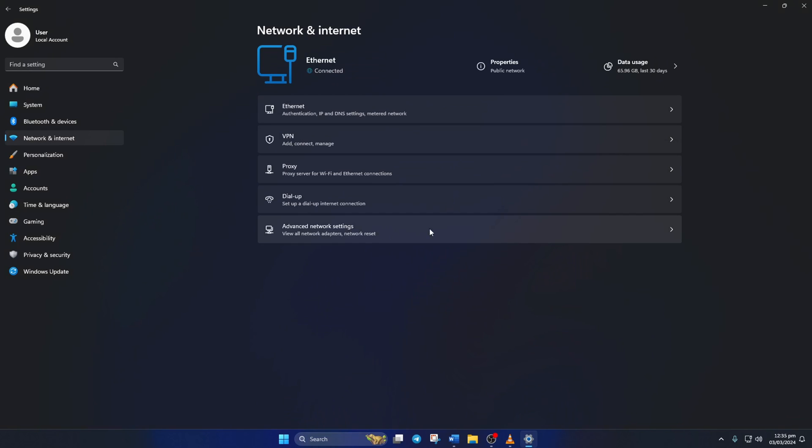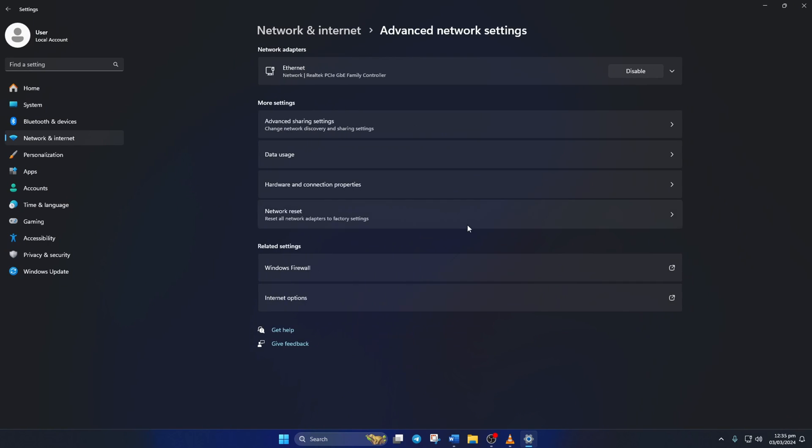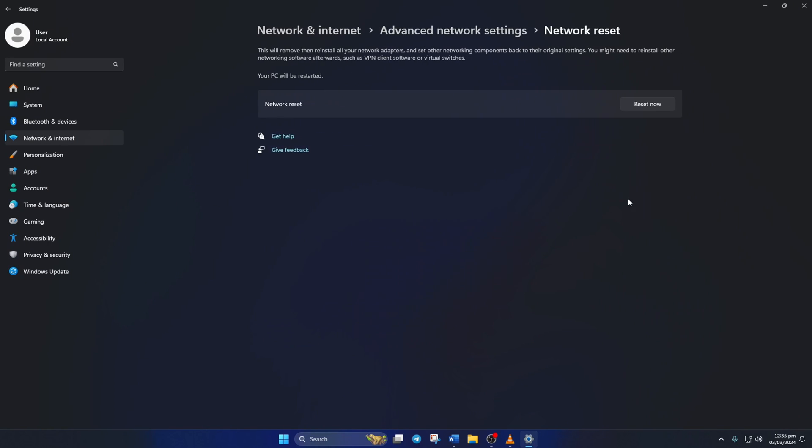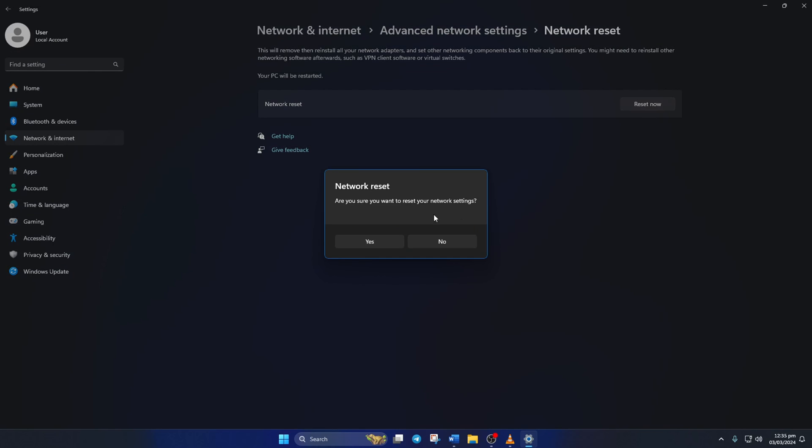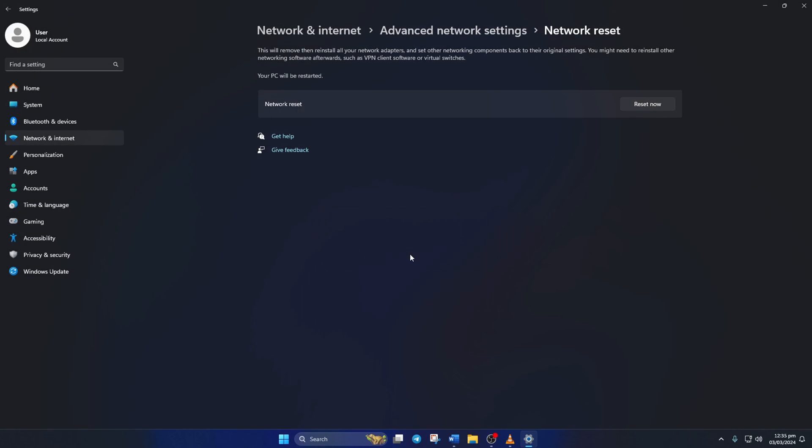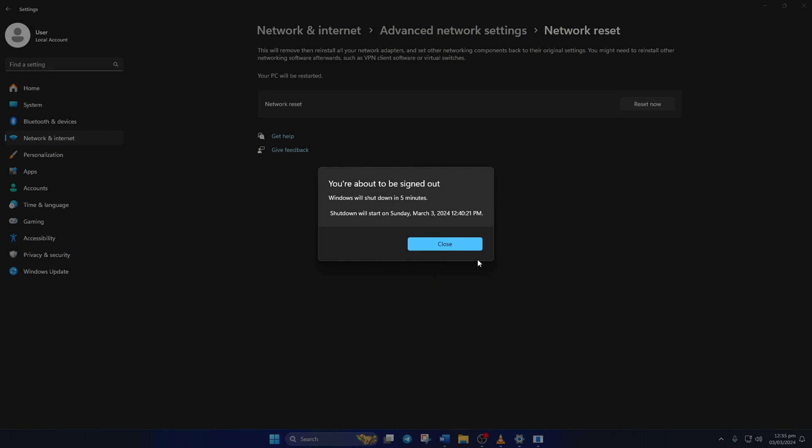Next, click on Advanced Network Settings. After that, click on Network Reset. Now click on the Reset Now button. And then click on Yes from this pop-up.